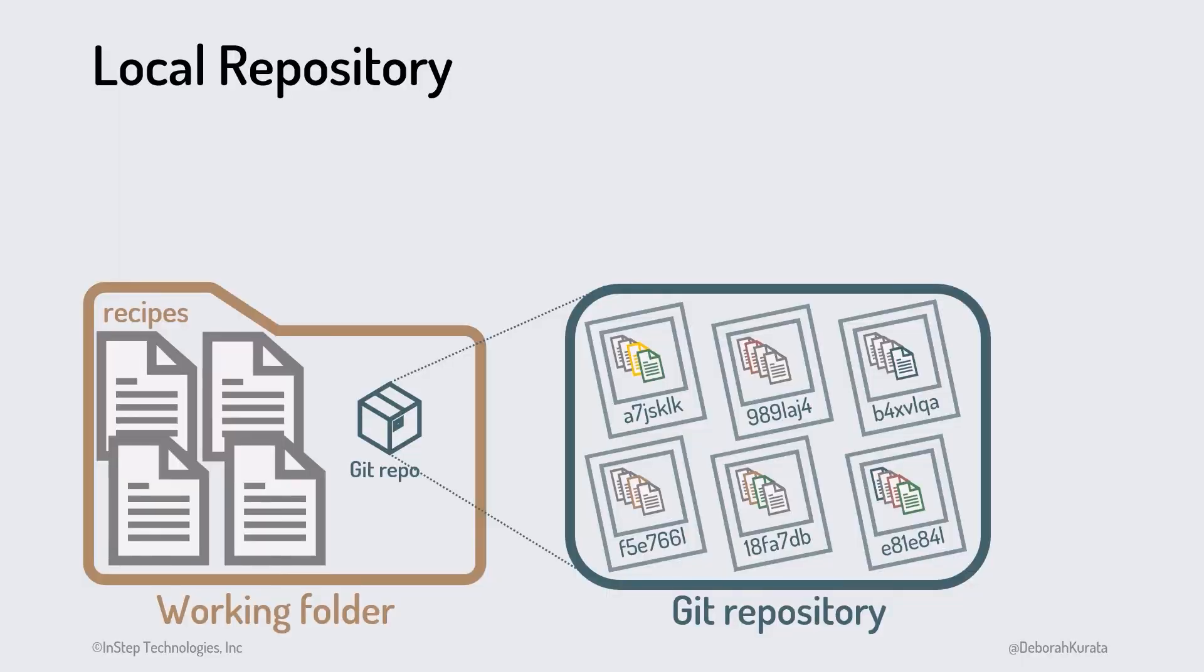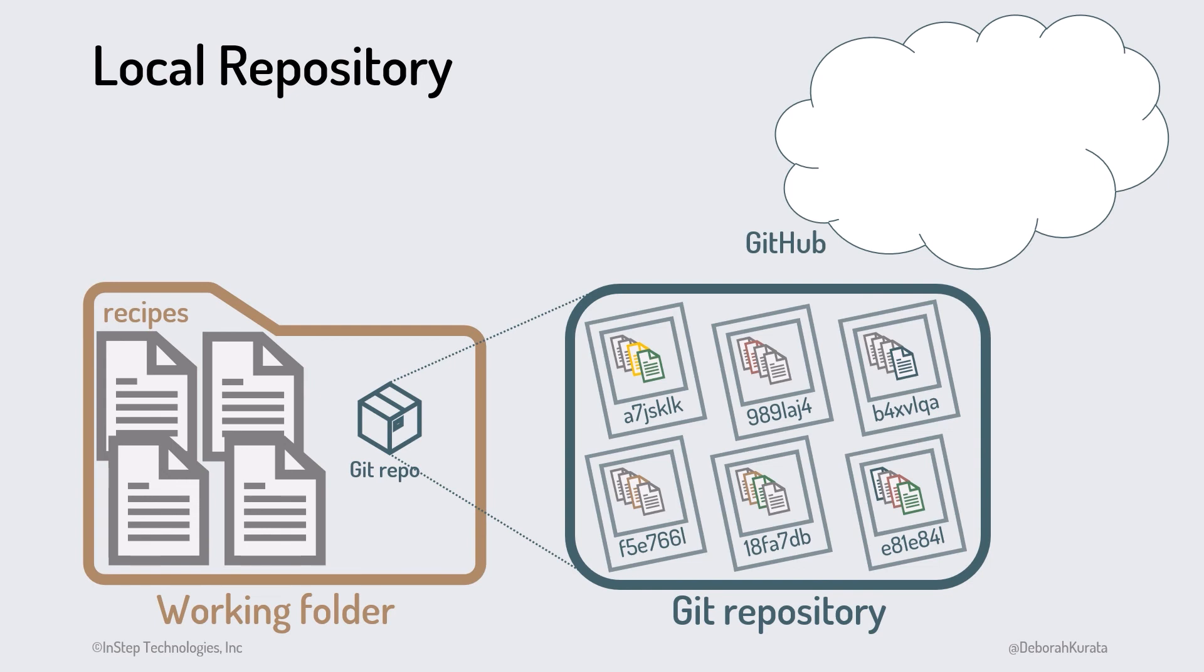Storing our commit history in our local repository helps us track, manage, and compare versions of our code. But since this repository is stored in our working folder, it doesn't protect us from computer issues, or allow us easy access to our files from multiple devices. And it doesn't help us share our code with others. That's where GitHub comes in.